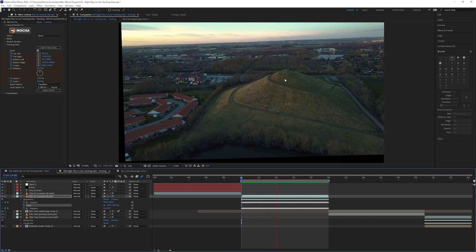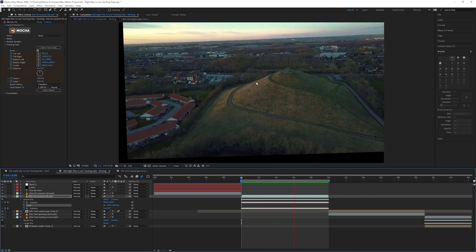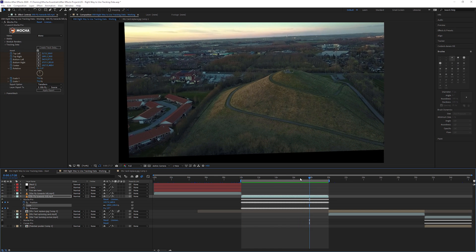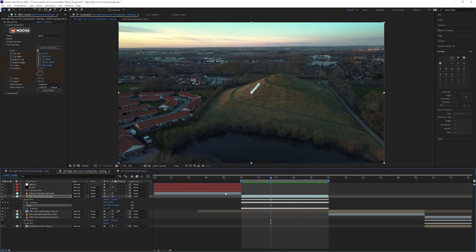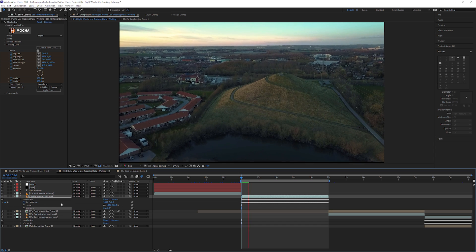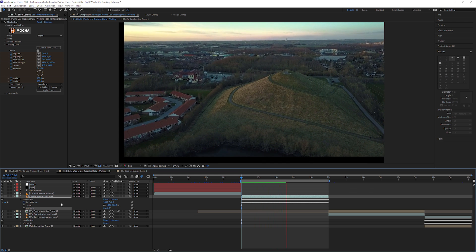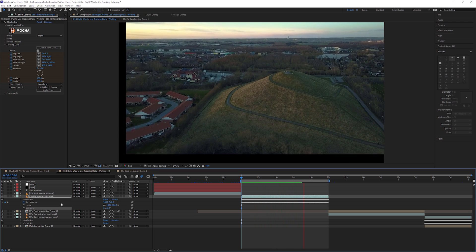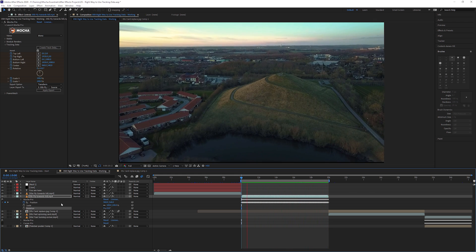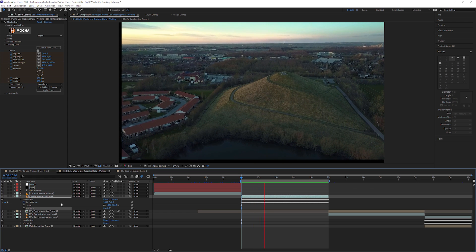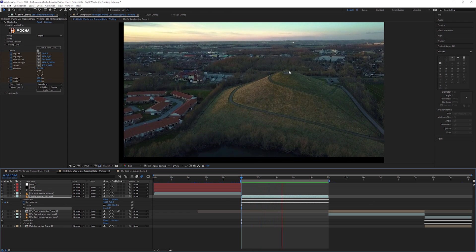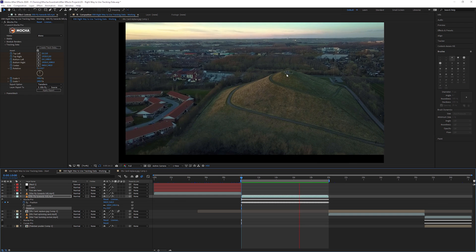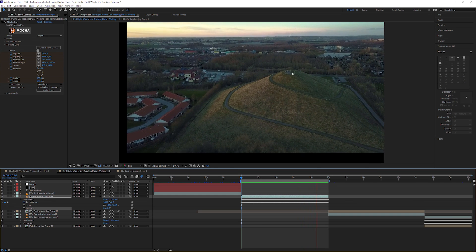Now we're just going to be stabilizing around the rotation and the position. And if I don't want to stabilize the rotation at all, let's come back to our starting frame here. Turn off the rotation in the same way, just by clicking on the stopwatch. And now we're just going to be stabilizing out the position.